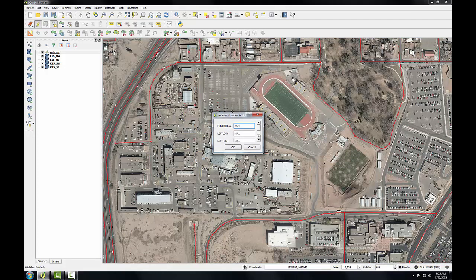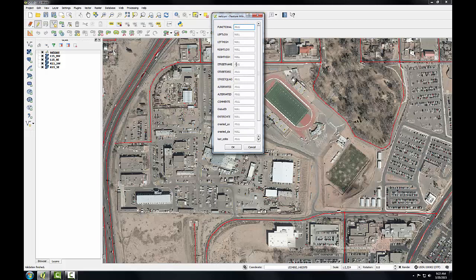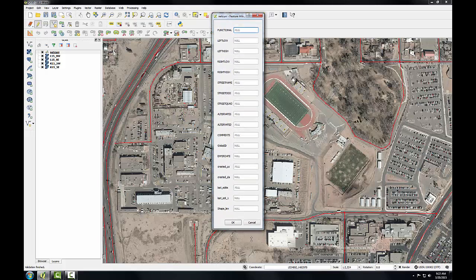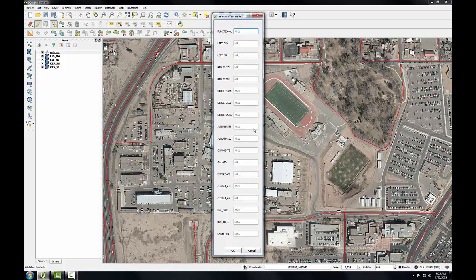This layer has quite a few data columns in it, so I'm just going to enter a few key ones. For the street name, I'll enter Park; street designation, Place; street quad, Southeast; and under comments, I'll enter Lab 5. And I'll click OK.